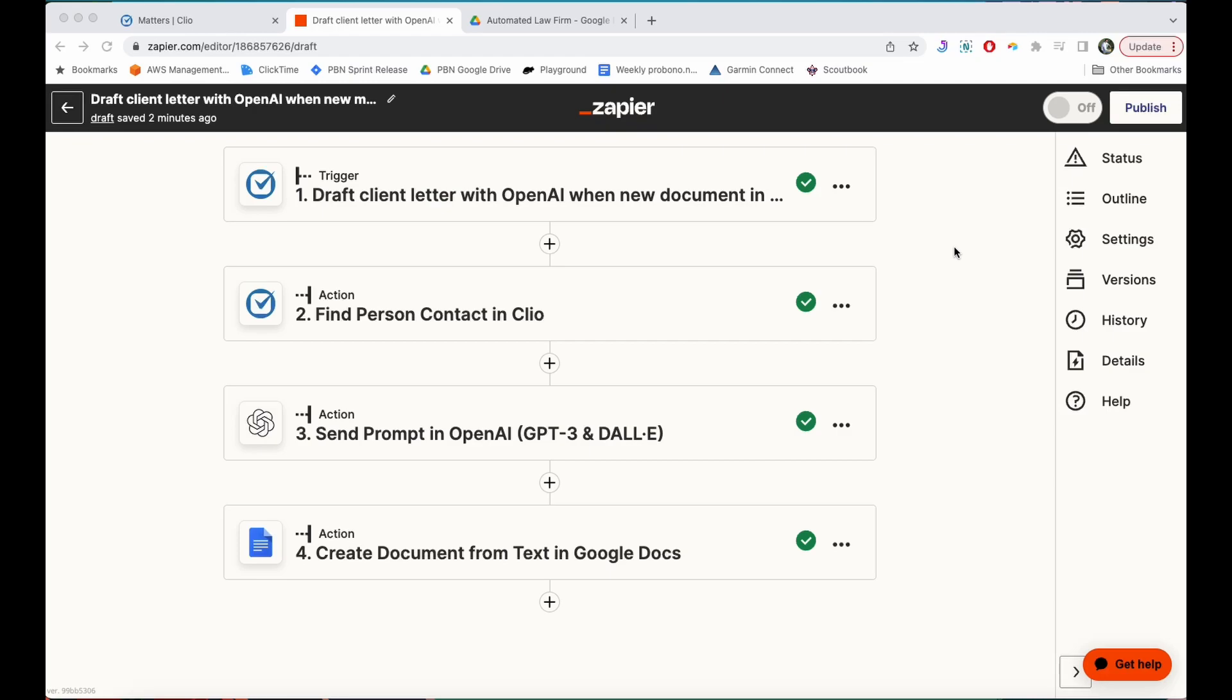In this video, I'm going to show you how to use Zapier, Clio, and OpenAI to automatically generate client letters that are personalized to each client, tell them about the details of their case, and get those saved into Google Docs.